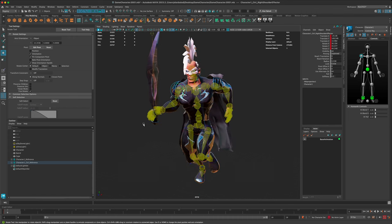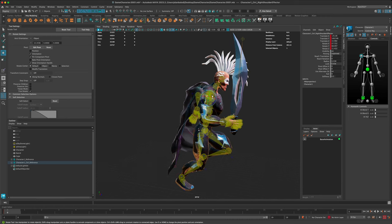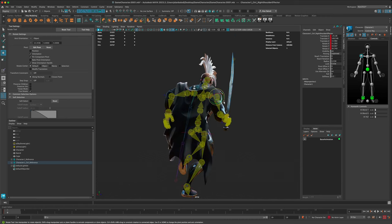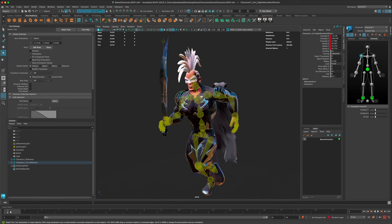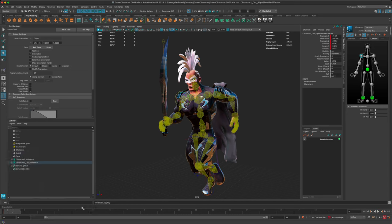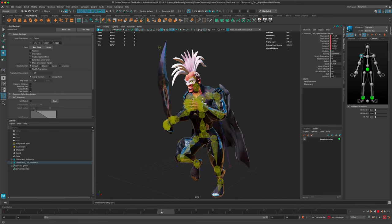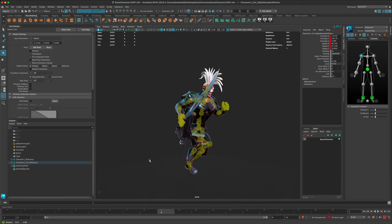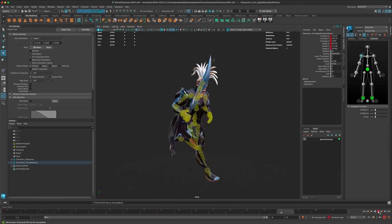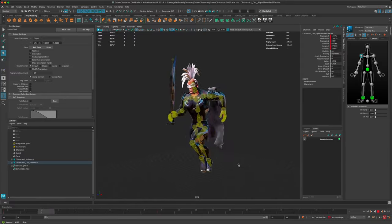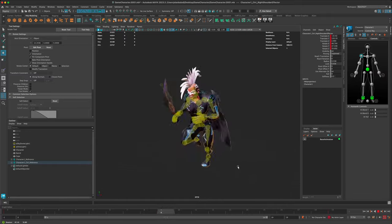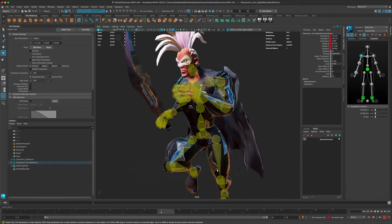Let's figure out where we want the sword when he's running - maybe kind of to his side with some motion. I'm going to copy frame zero, go to frame 19, and paste it to make sure this is a loop. Then I'll go to frame 9, which is about halfway, and bring it down a little bit. Now it feels like it's part of his run cycle but it's not going through his mesh.